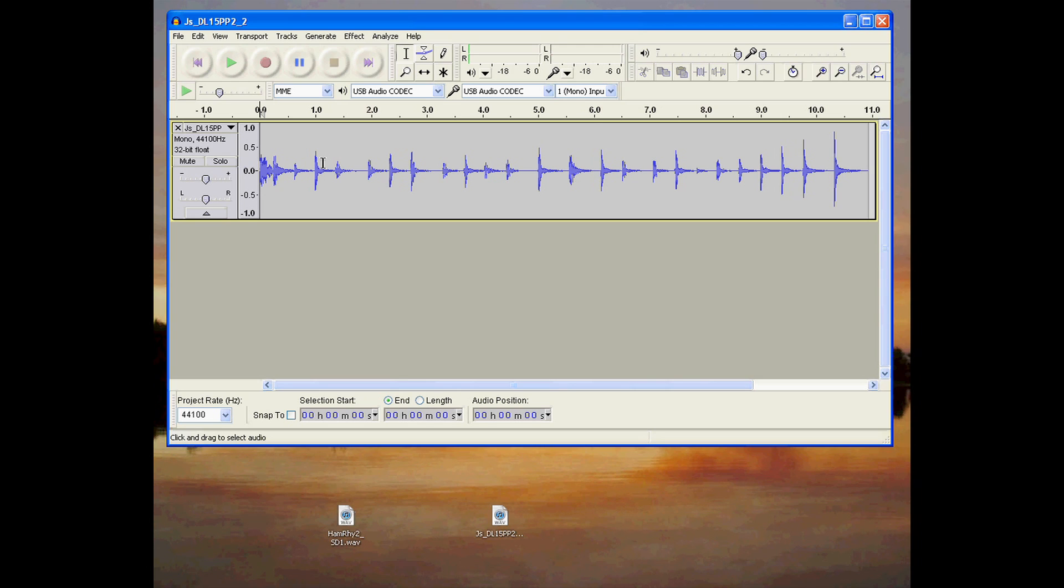The free audio utility Audacity can be used to record audio in a variety of formats or to convert existing audio files into a new file format.